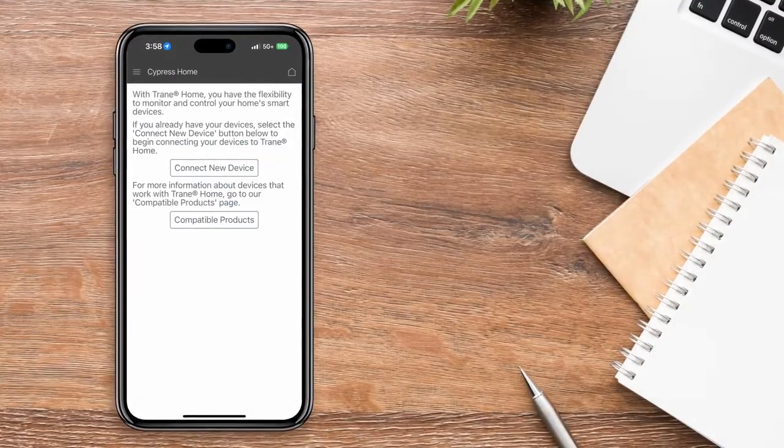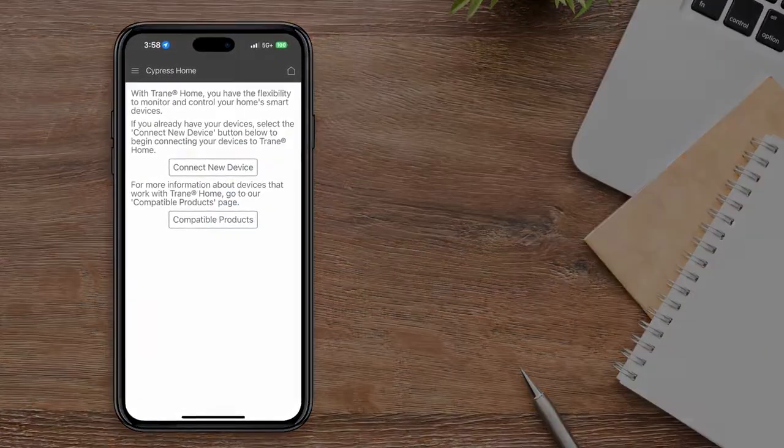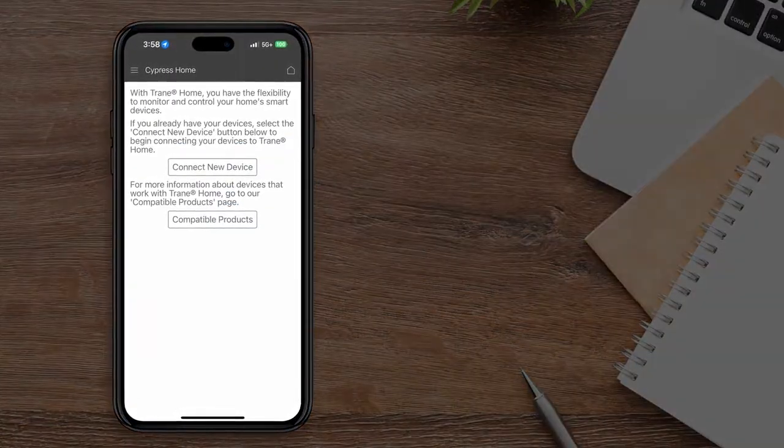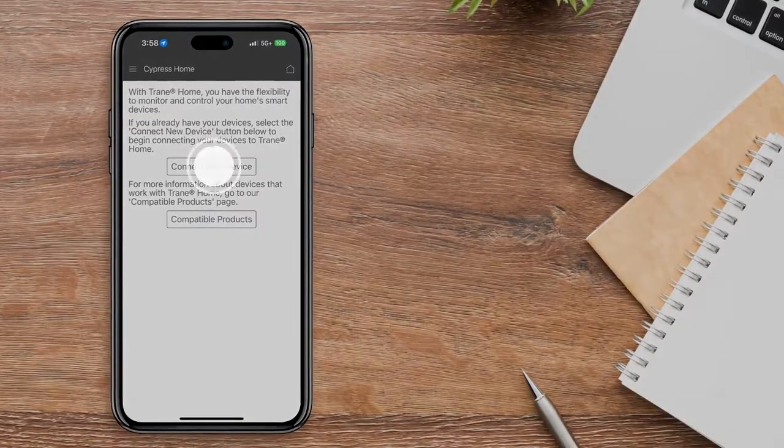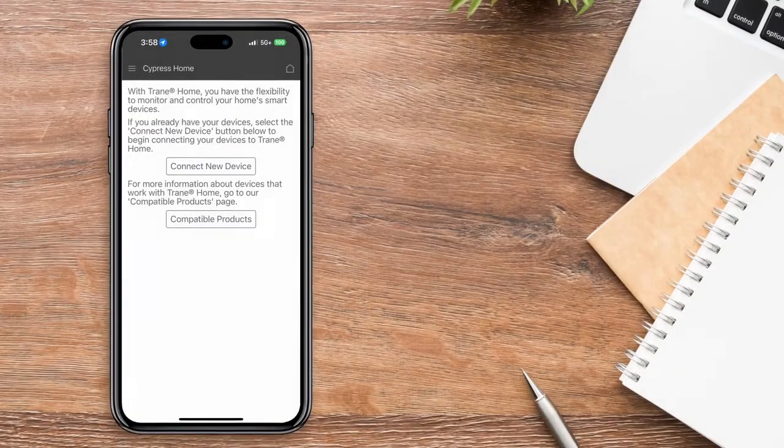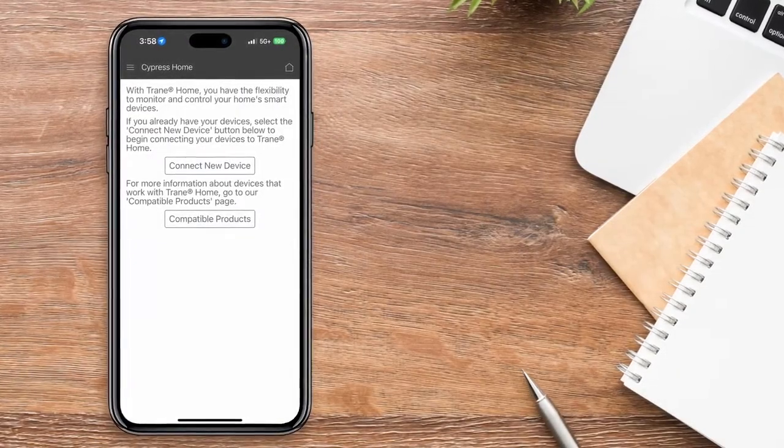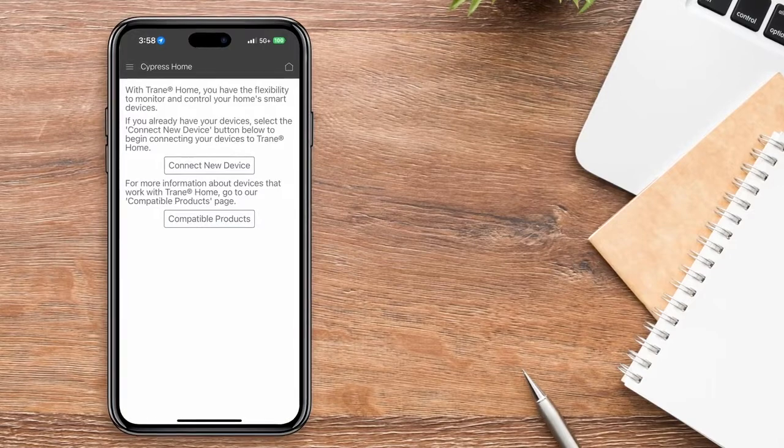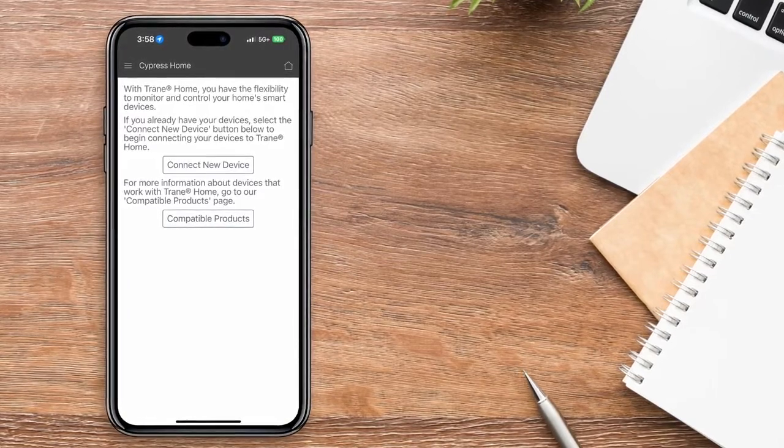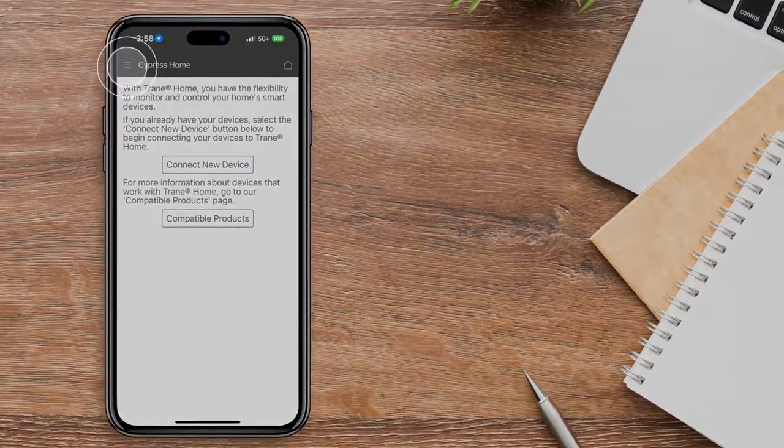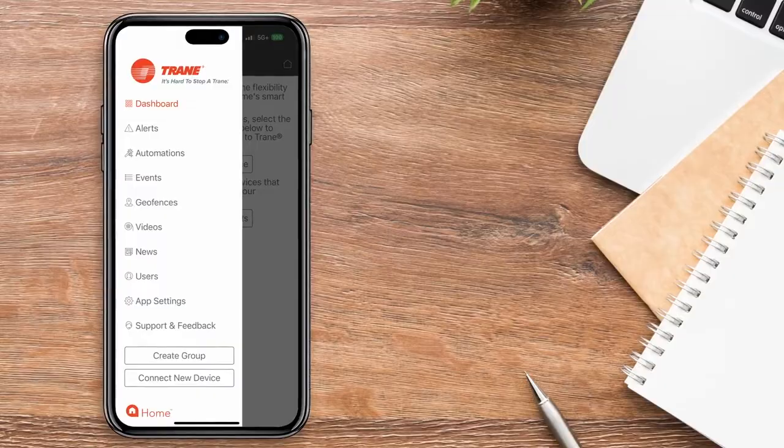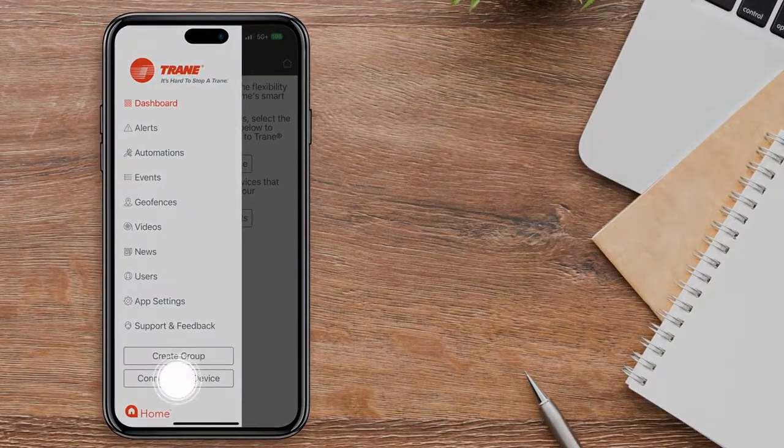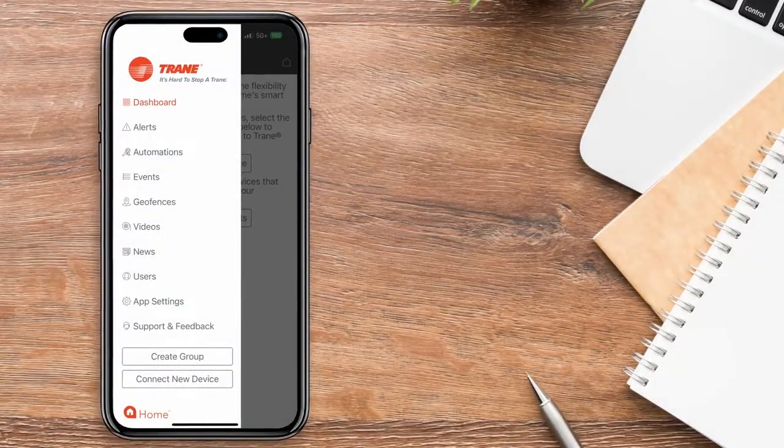If you haven't previously connected any devices, you'll see this screen when you log in. Select the Connect New Device option. If you've previously connected a device, once you log in, you'll need to tap the Menu icon in the upper left corner and select Connect New Device at the bottom of the menu.